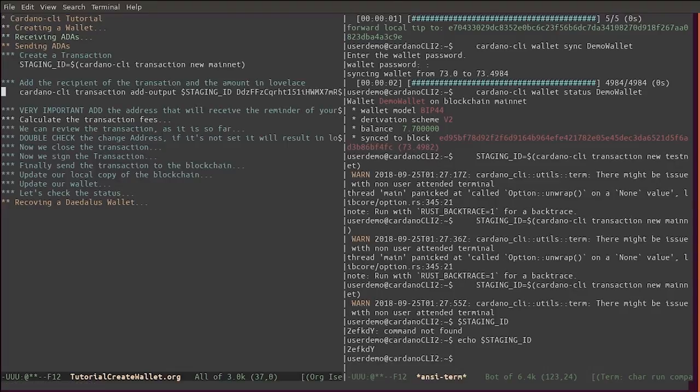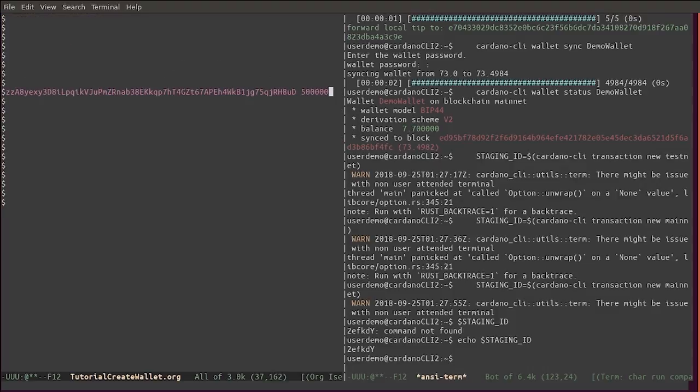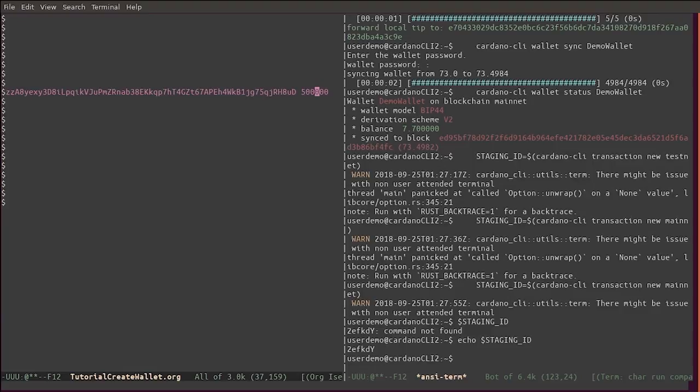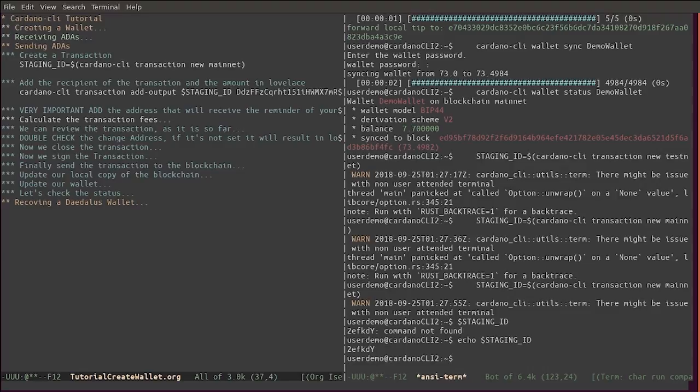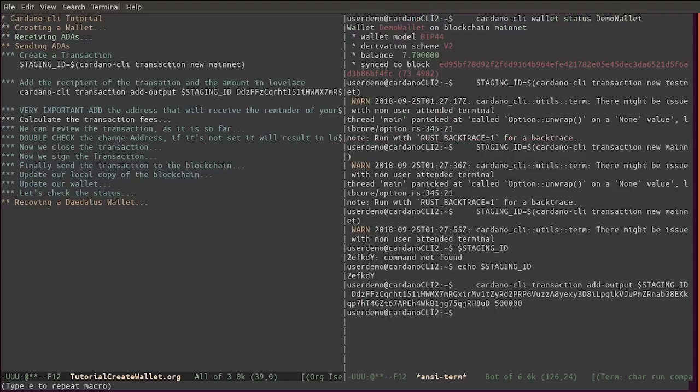The next thing we will do is add a recipient for the transaction and send the amount in Lovelace. Lovelace is the minimum amount of ADA that exists - one million Lovelace is equal to one ADA. In this case we are going to send 500,000 Lovelace to this address. We are just sending half an ADA.